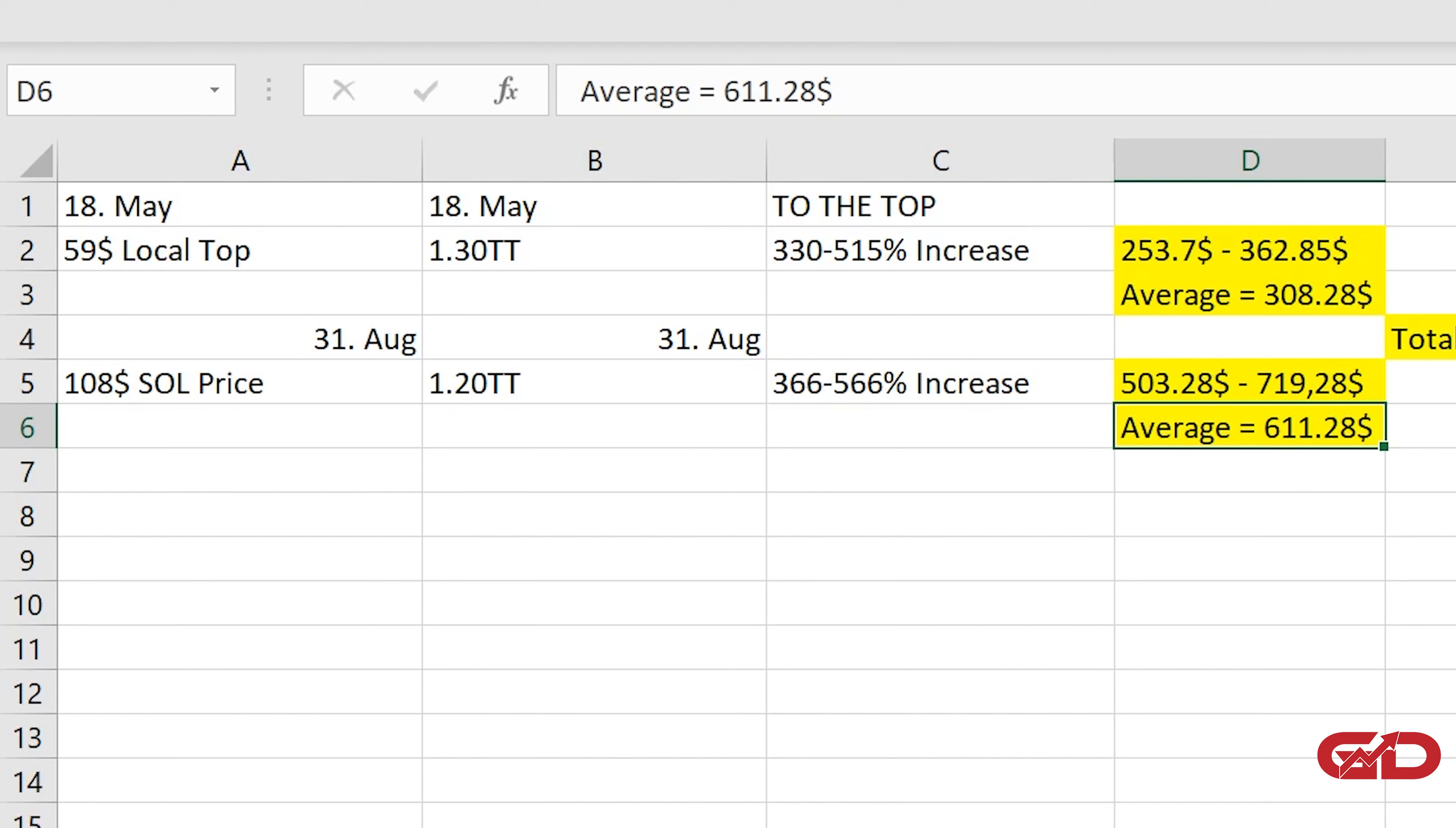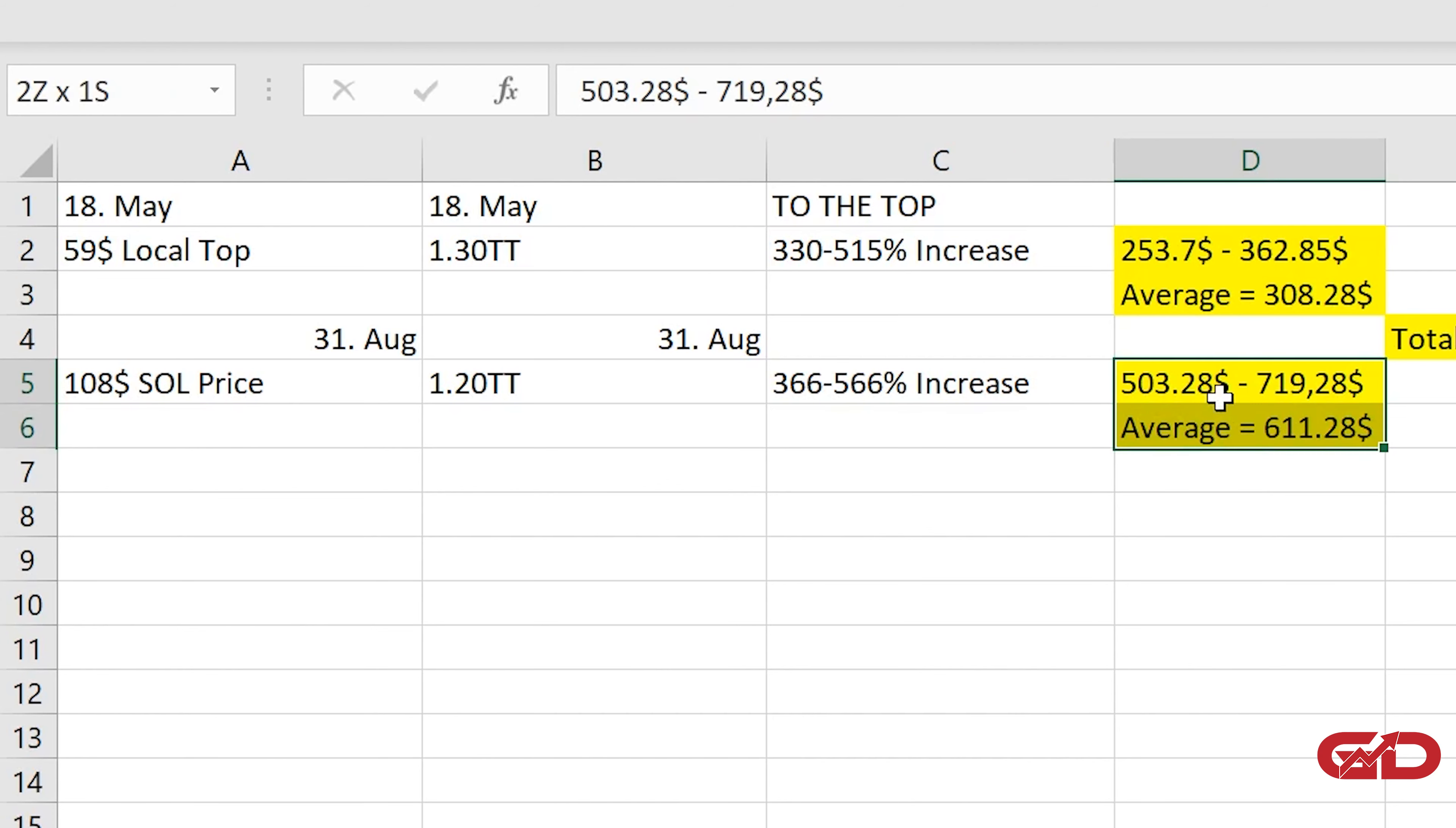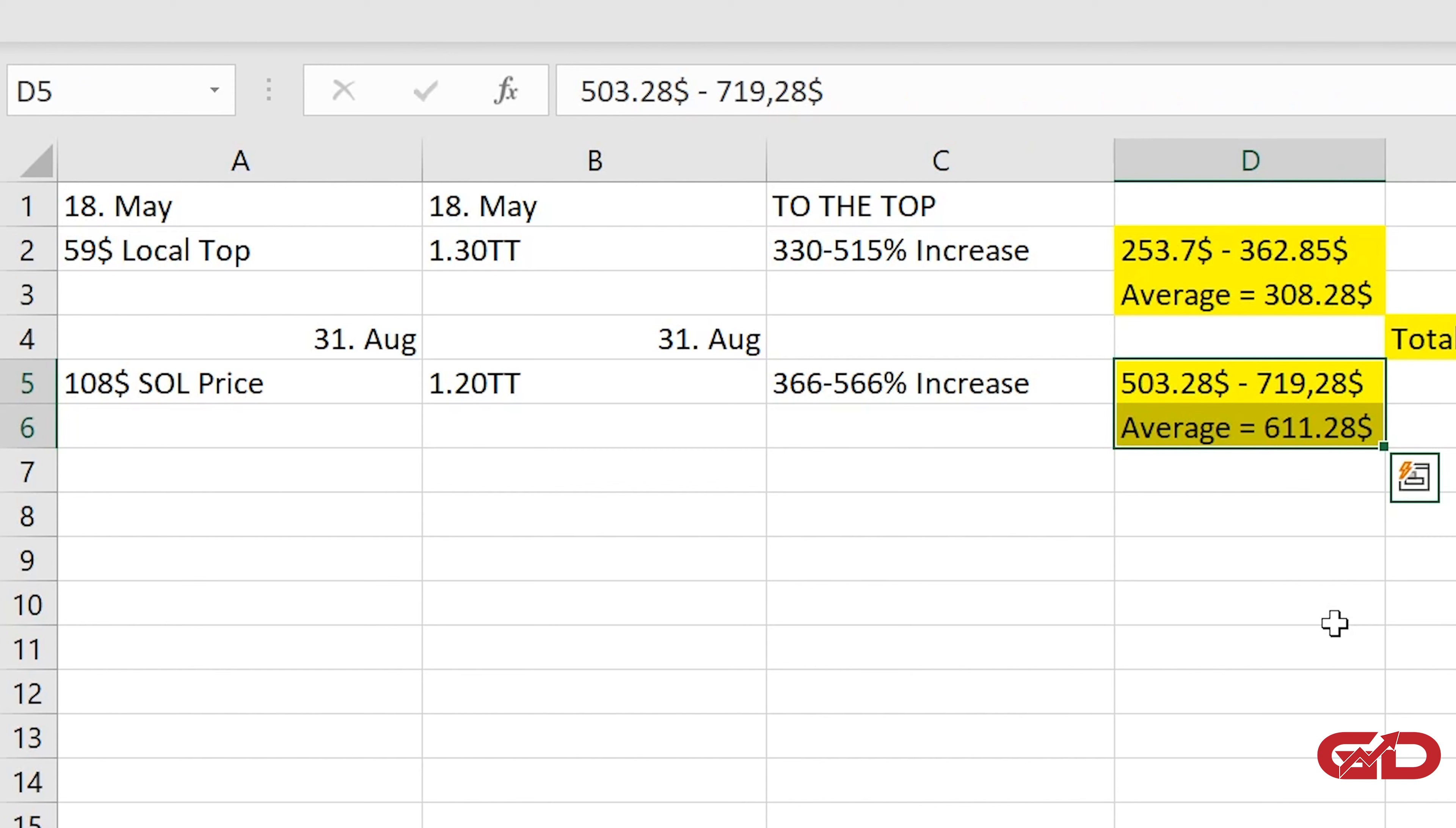So that is why this right here could be a little high because then we would assume that Solana would continue this what it just did before and that would mean that right now it would outperform the general market and that is of course something that is not likely to continue.